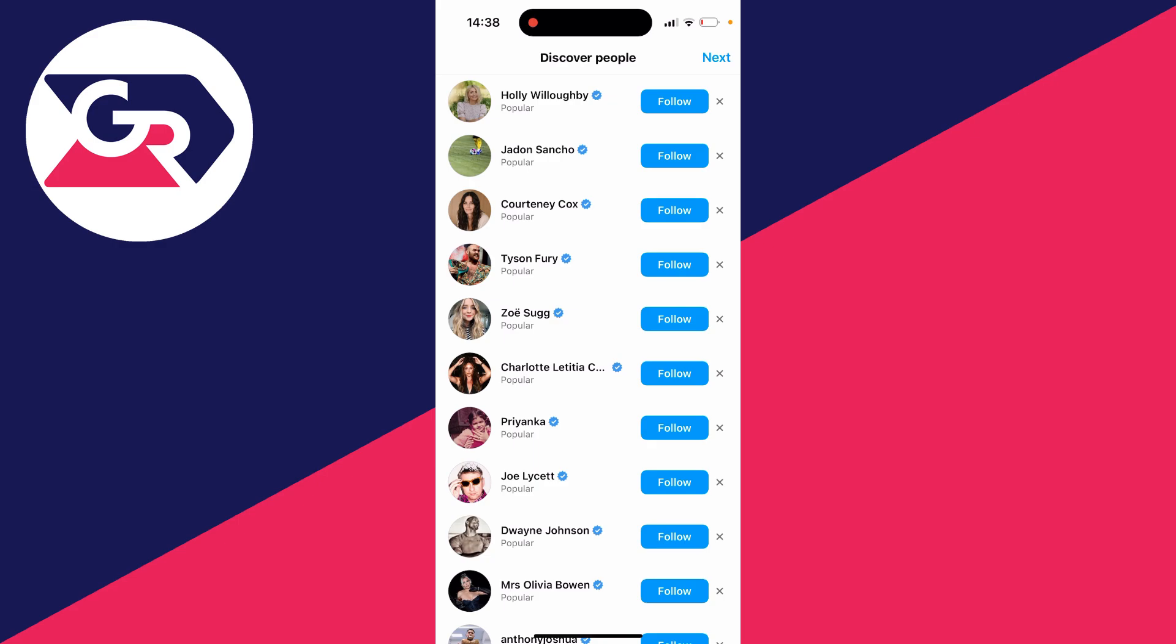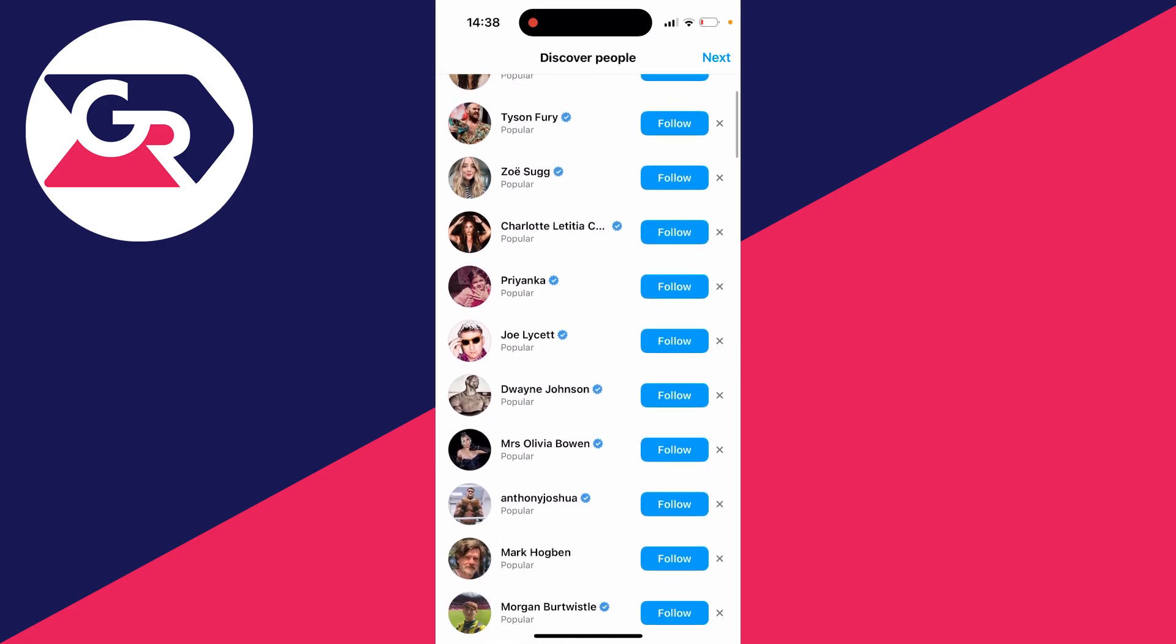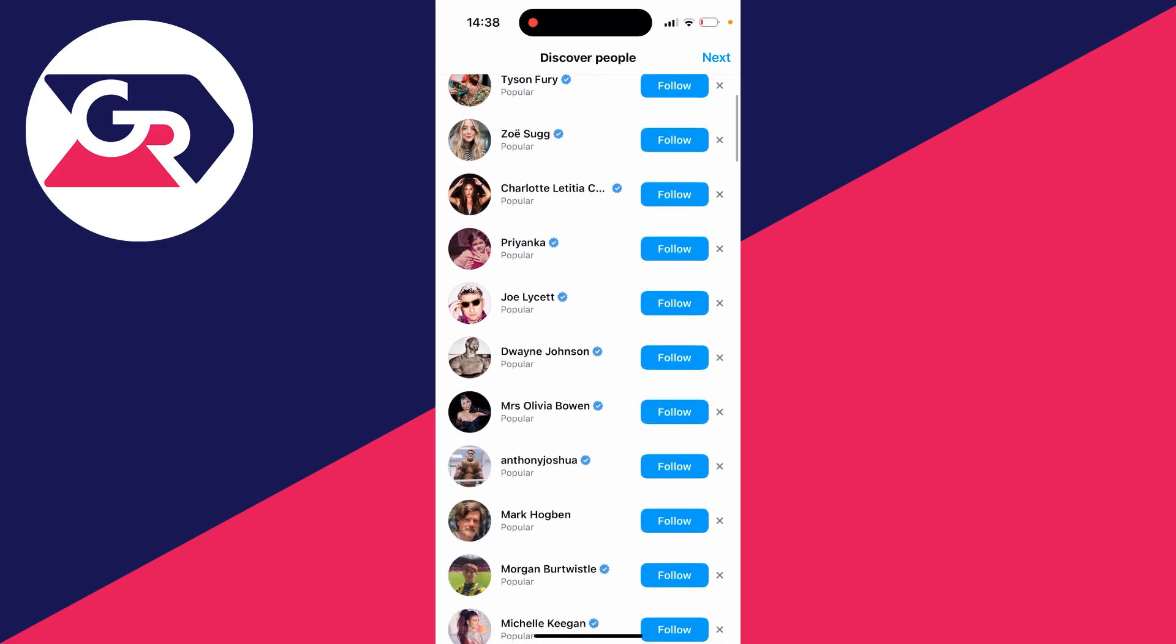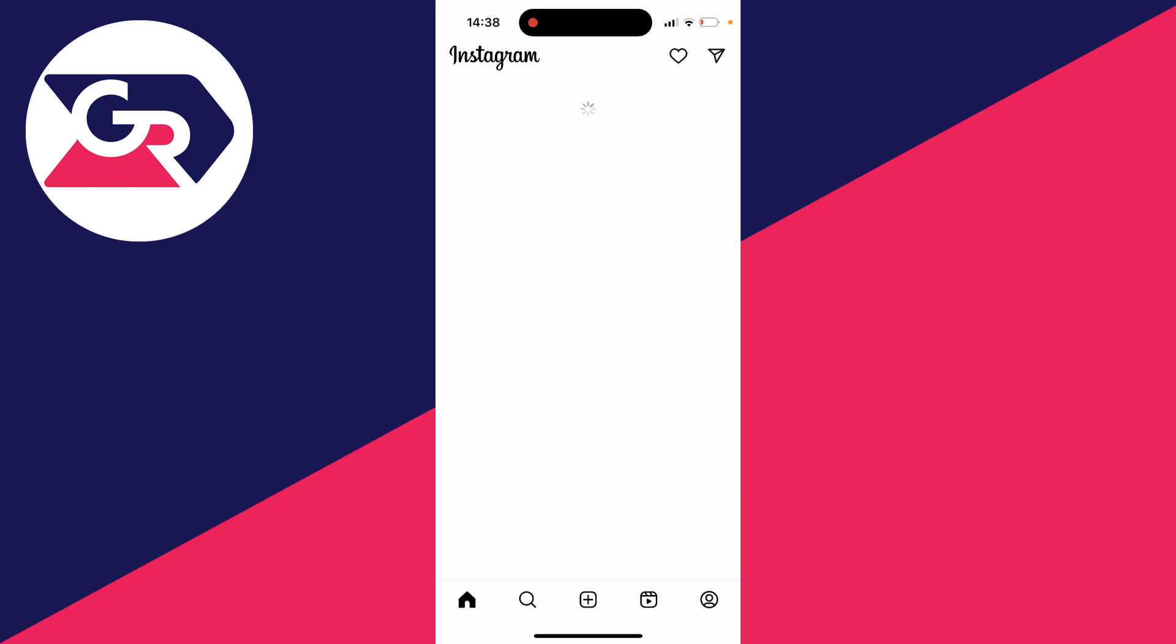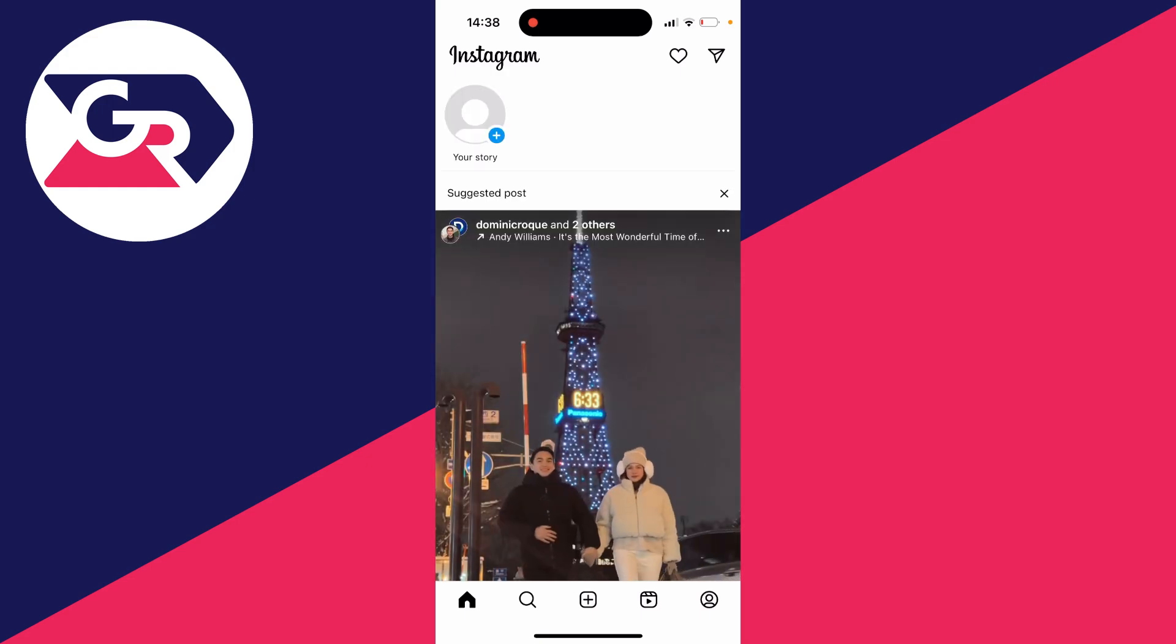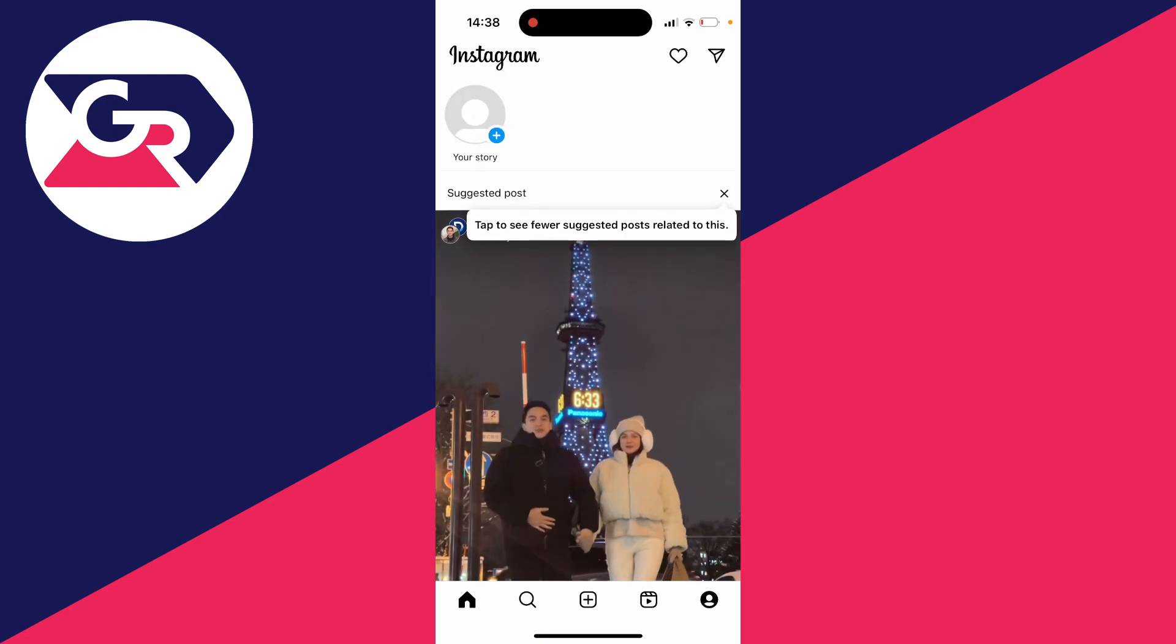It's now giving us the opportunity to discover people so you can start following these. Press next if you want to in the top right and then we're taken into Instagram.